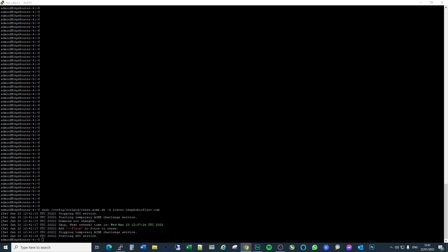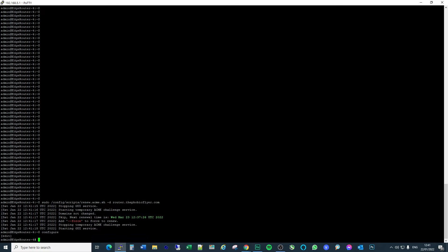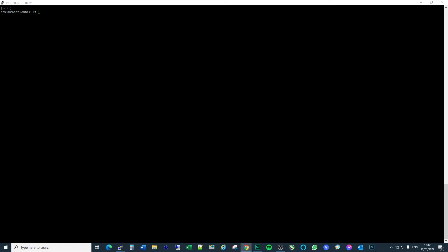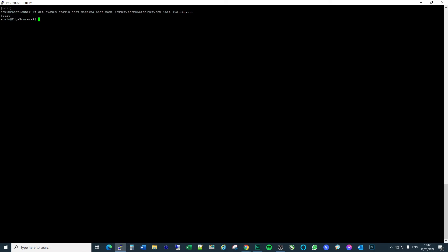So what you then need to do, you've got to go to configure. Next thing to do is to add a static route to your router to point to, in my case, router.thephobicflyer.com. And what that will do then is allow you to get to that domain internally from the router. So that's done.